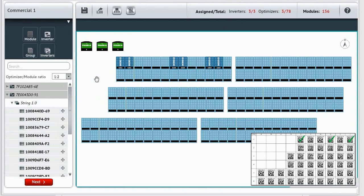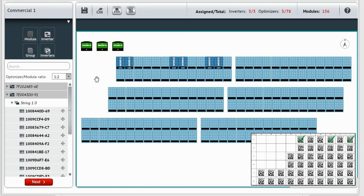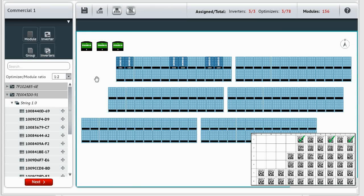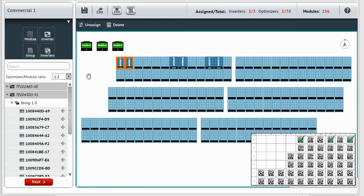Now we can assign the other serial numbers to their modules. If you make a mistake, you can simply unassign it by selecting the module. If the power optimizer is assigned to two modules, you will be unassigning both modules in the same action. Just click unassign.